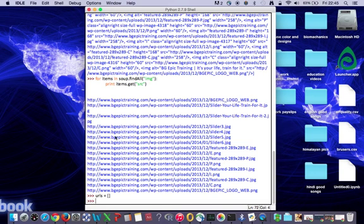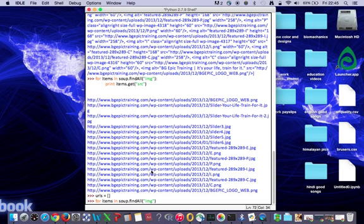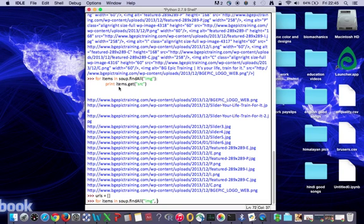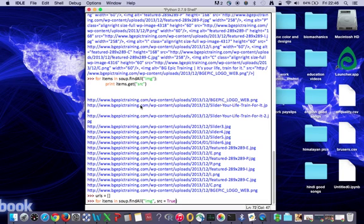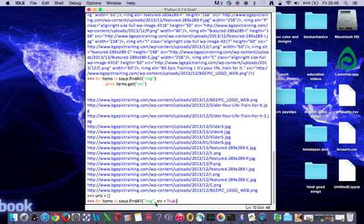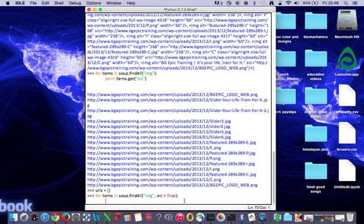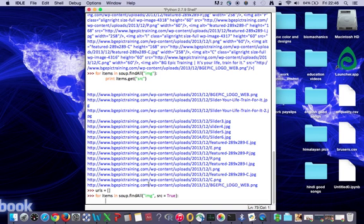Now we are going to write the same for loop again. For items in soup.find_all('img'), now we are not going to press enter. We're going to write comma and we're going to mention src=True. So what it does is it's telling the for loop that the src within the image extension is true, it is available. We are telling the loop that it's available.